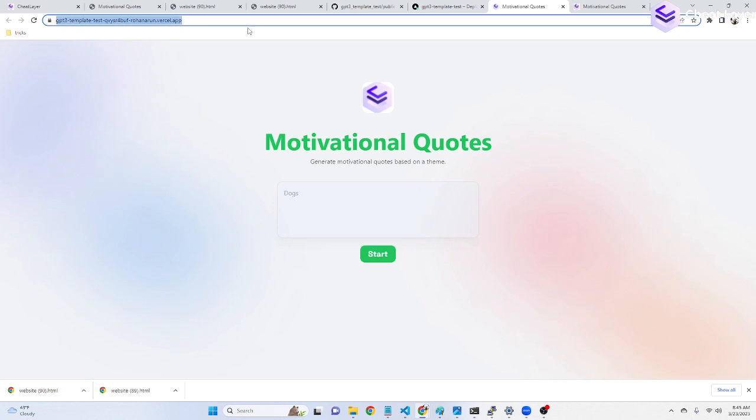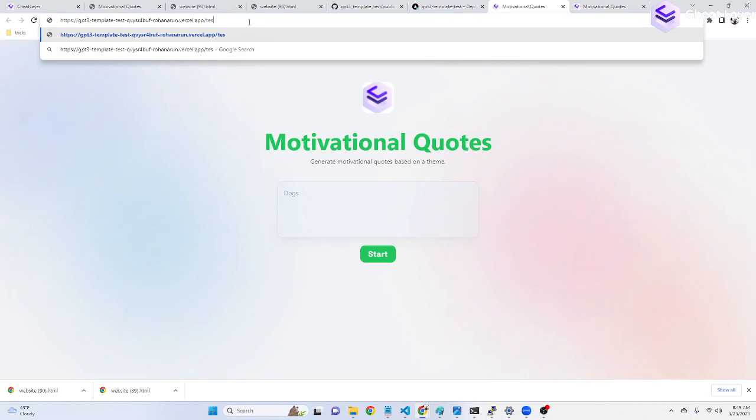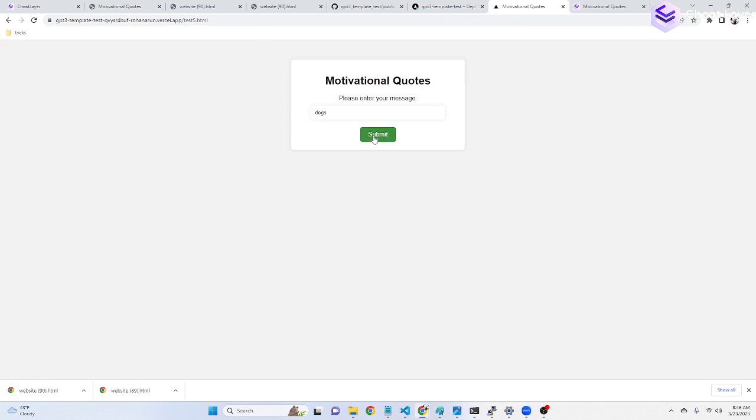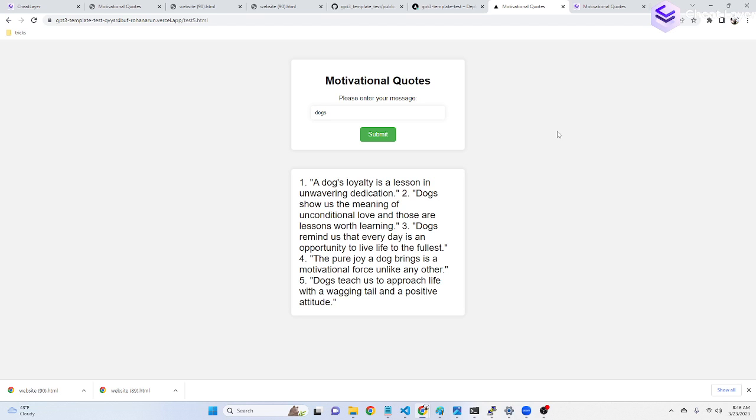Let's go to the new version. We have to go to test5.html. And here it is. And there's the output. Pretty cool.